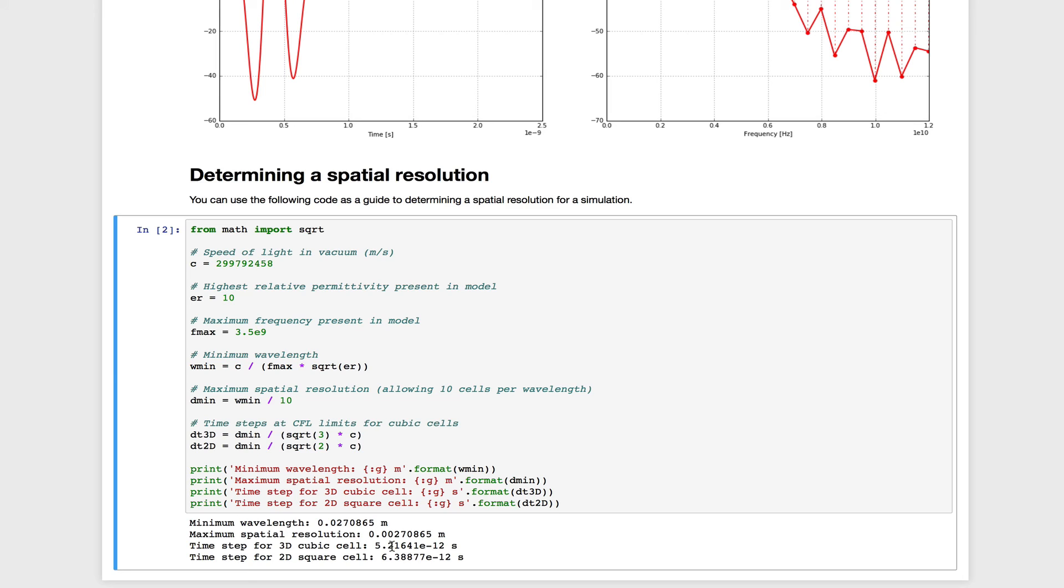And it also tells us that the maximum spatial resolution we can use is around about 3 mm. It also tells us the time step for either 3D or 2D model, based on the CFL condition. And this is something that GPR Max will calculate for you automatically.